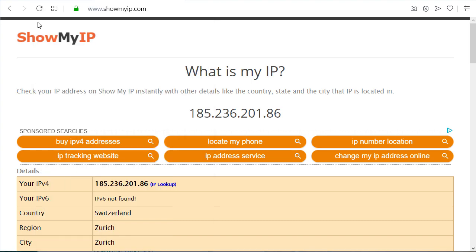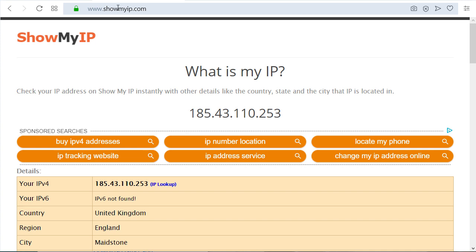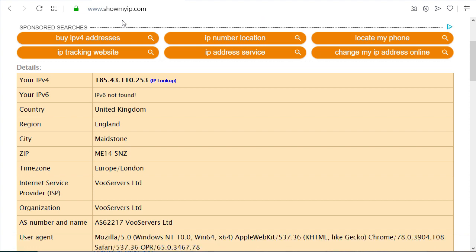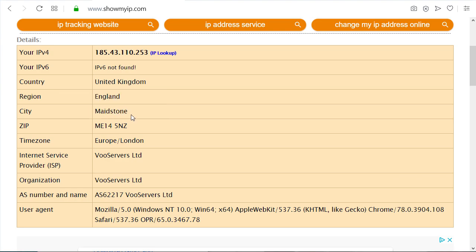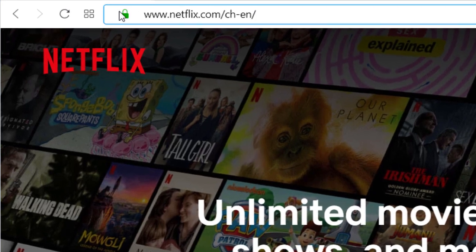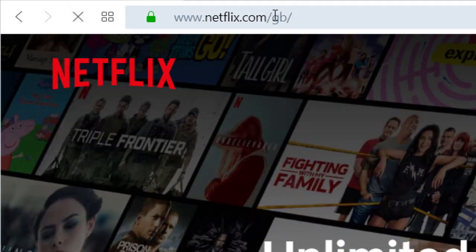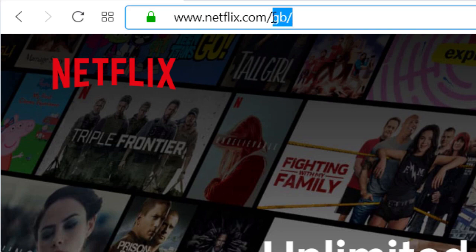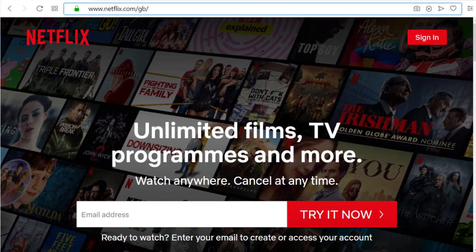Now if I check my IP — you can do the same, just Google 'show my IP' or something like that, there are many services providing you the IP — so this is my new IP and it says country: United Kingdom, England, city: Maidstone. And now if I try to reload this page, see — now it says 'Great Britain' here. So now I could use the Great Britain version of Netflix.